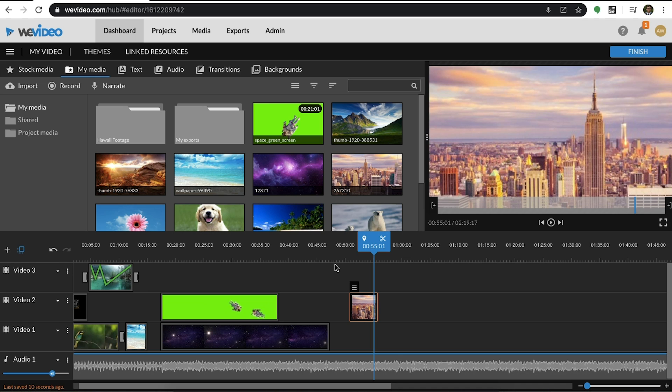You don't necessarily need to zoom in or zoom out. You can also move from one side of the screen to the other. Another great way of using this tool is for creating the rolling credits effect.